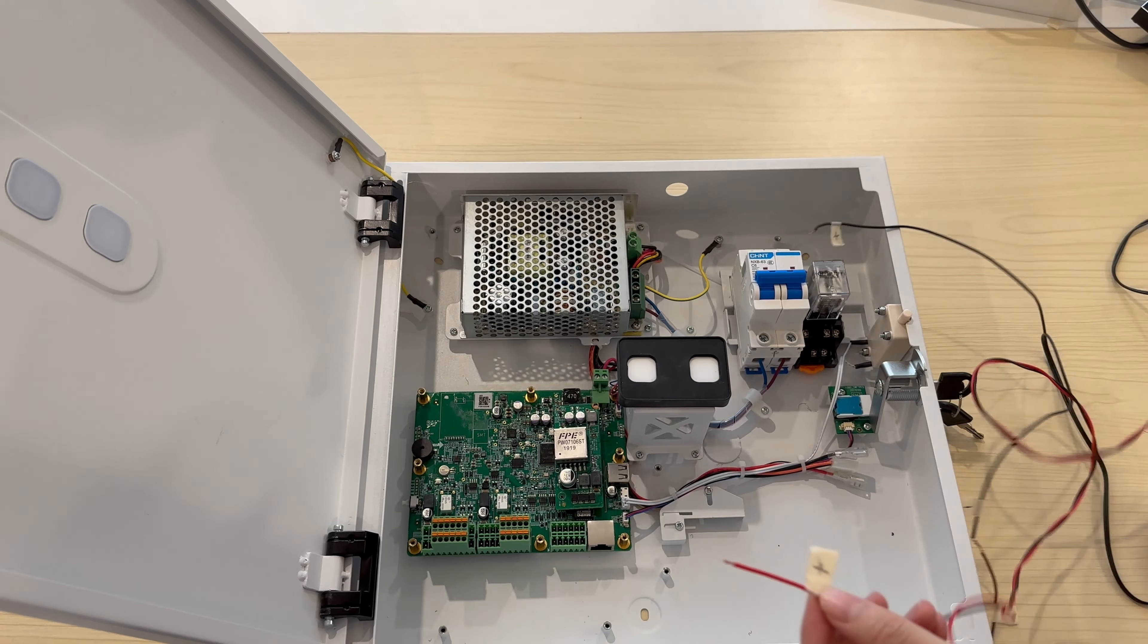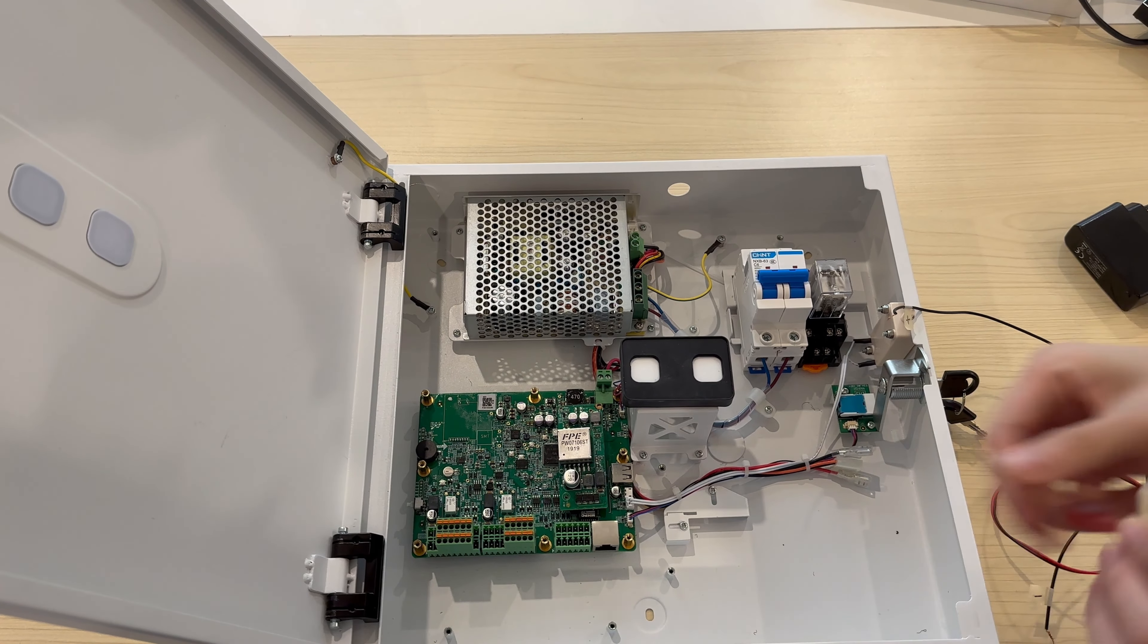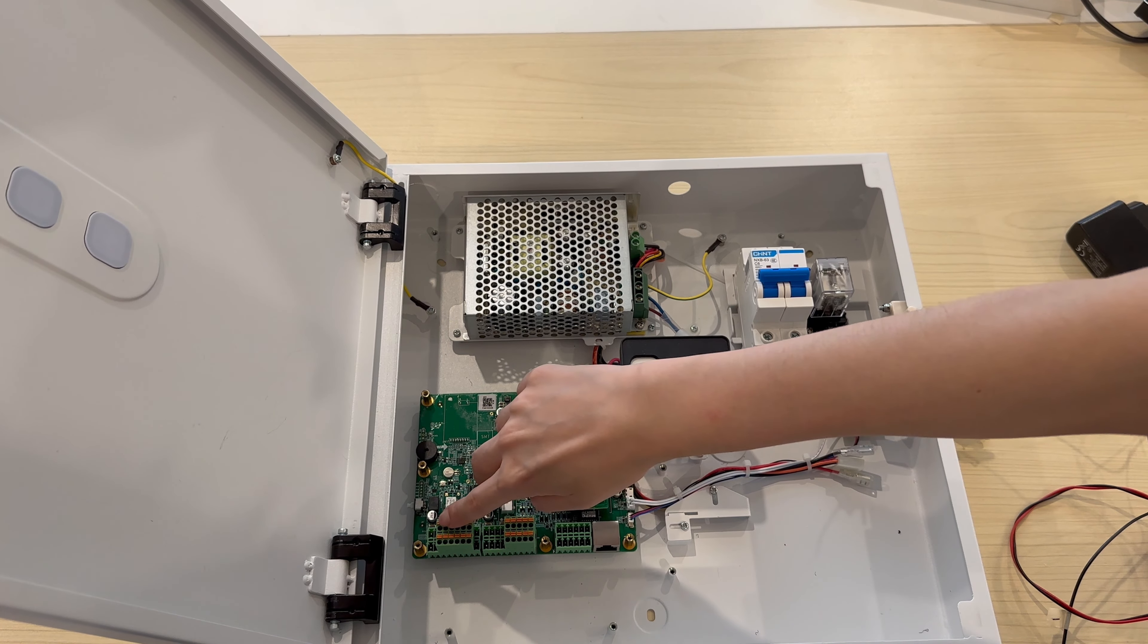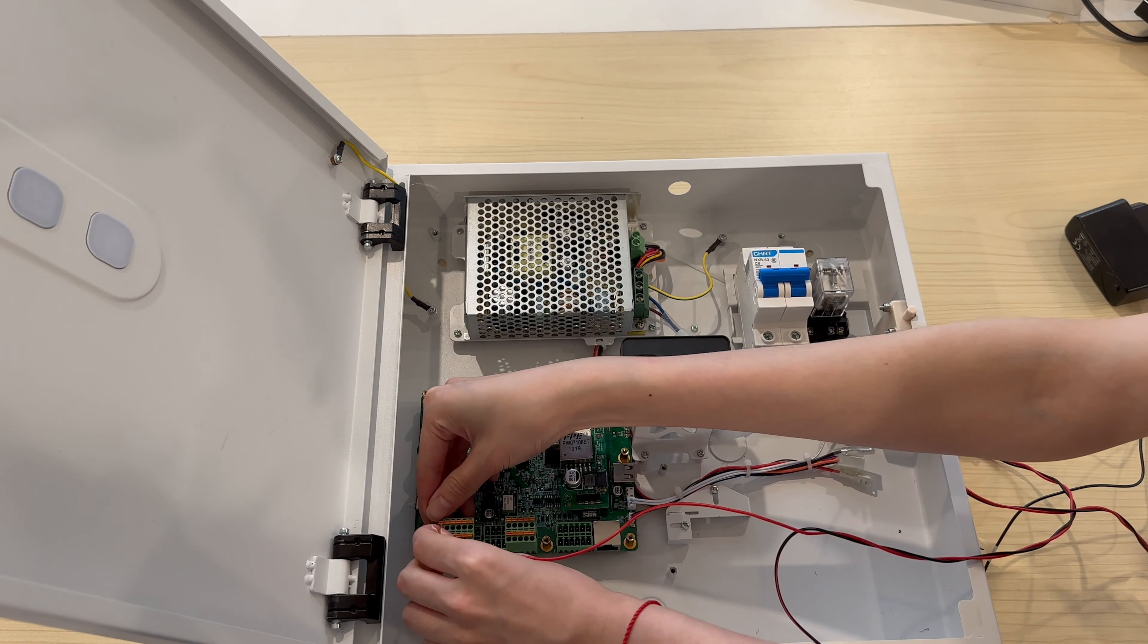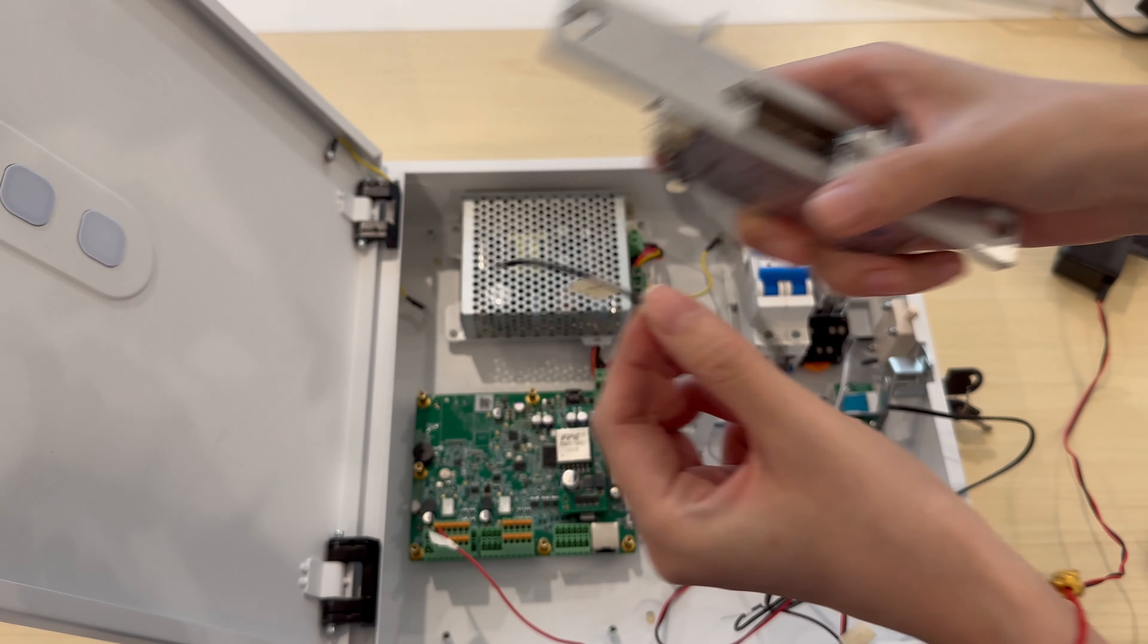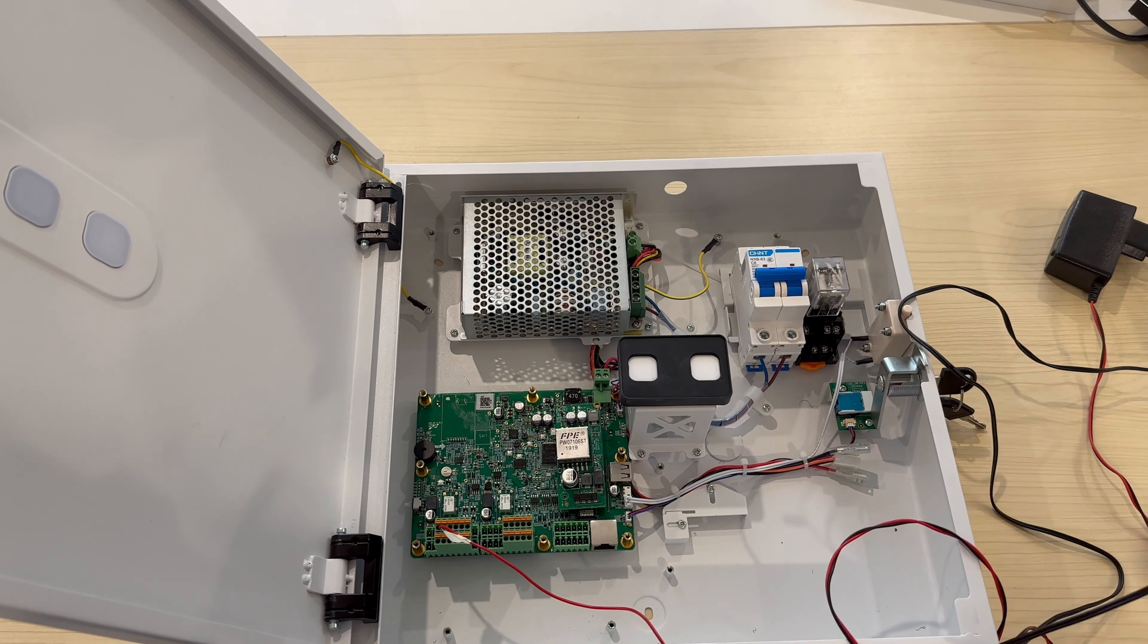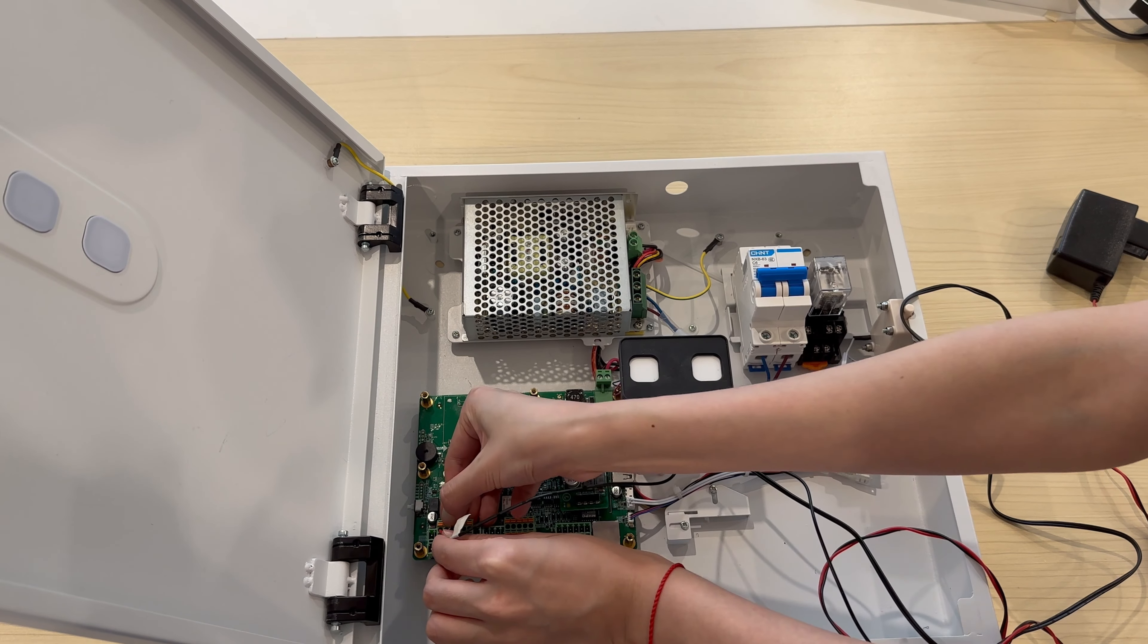A092 supports connecting multiple relays, so it has several COM terminals. Insert the adapter's positive cable into any of the COM port. Do as previously to insert the lock's positive cable into the NC terminal.